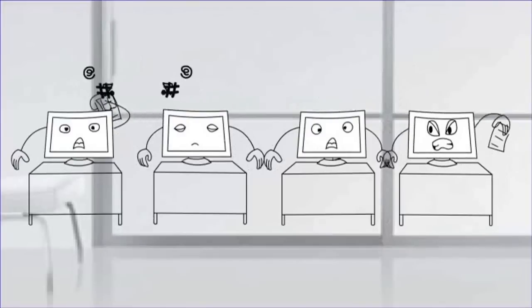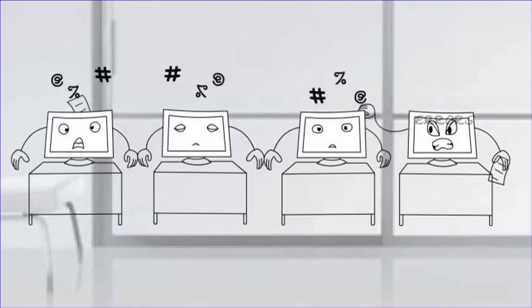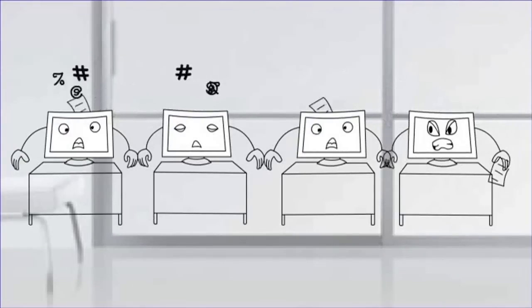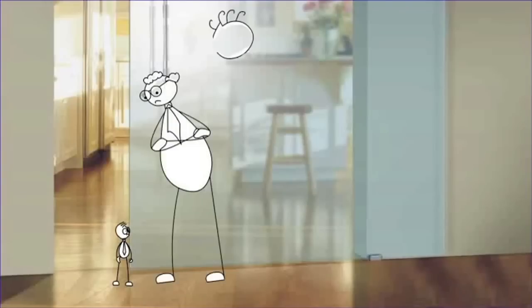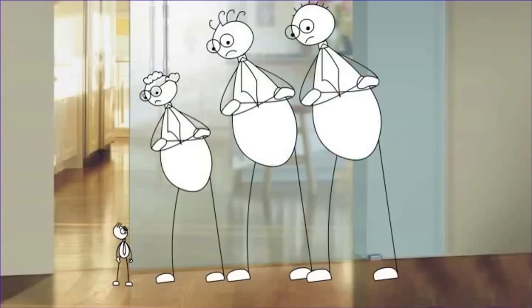It became difficult to place and track new orders and errors in the system were commonplace. This didn't make Colin's customers, his colleagues or his boss very happy.